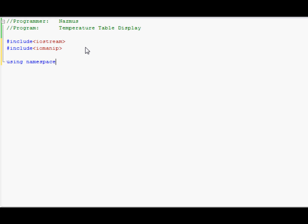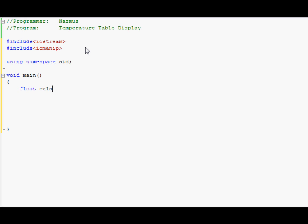Using namespace standard is something that you should always use to avoid using std in front of all of your code. Again you can use int main — I use void main. Once you open it make sure you close it so that you don't forget later on. The first thing we would have to do is declare some of the variables. Since temperatures can be in decimal points we're going to use float instead of integer, otherwise everything we do will be in whole values. Let's do float: celsius, fahrenheit, and kelvin. We won't need anything else.